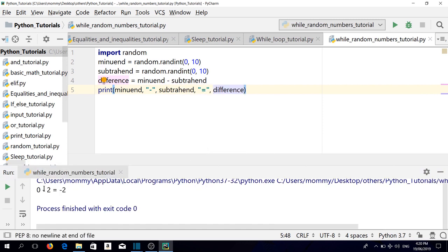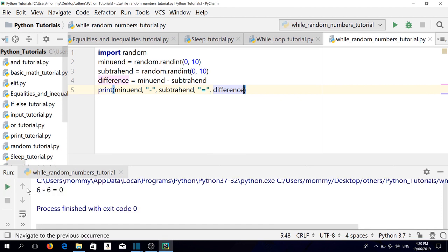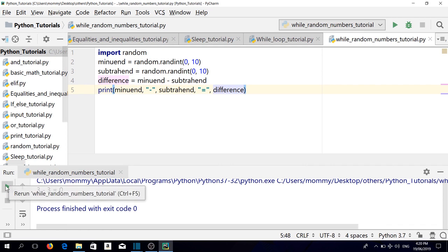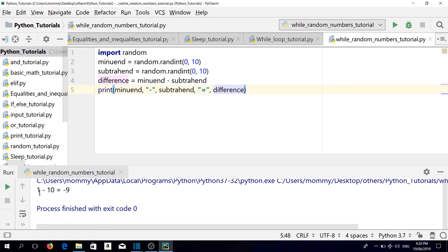0 minus 2 equals negative 2, 6 minus 6 equals 0, 3 minus 3 equals 0, 2 minus 9 equals negative 7, 1 minus 10 equals minus 9.